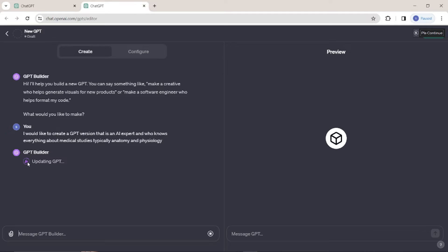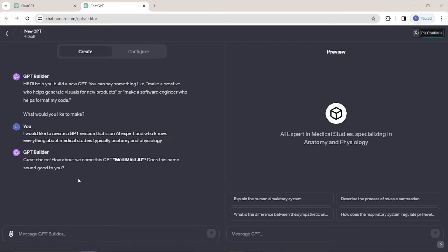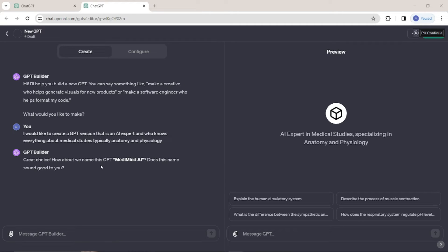It's updating the GPT for me. It says: 'Great choice — how about we name this GPT MediMind AI? Does this name sound good to you?' And if you jump to the preview column, it's created a demo showing how our GPT is going to look — this will be our logo, which you can select or upload your own. It says 'expert in medical studies, specializing in anatomy and physiology,' and it's also providing conversation starters — all AI generated.